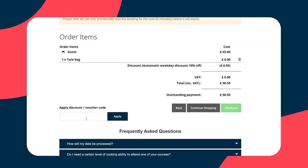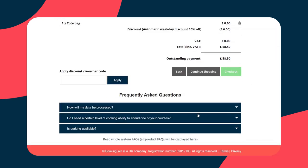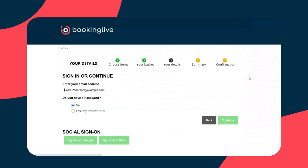We also give the ability for vouchers and promo codes alike. Just put the code in here, hit apply, and the discount will be shown on the right hand side. Again, frequently asked questions are available. As we move on to checkout, the system now wants to identify who I am.